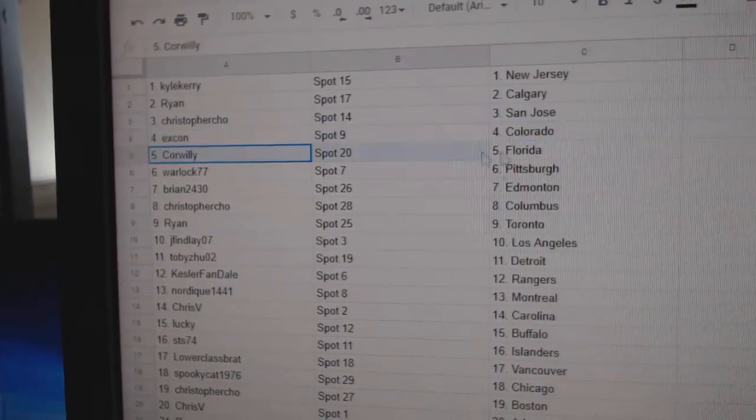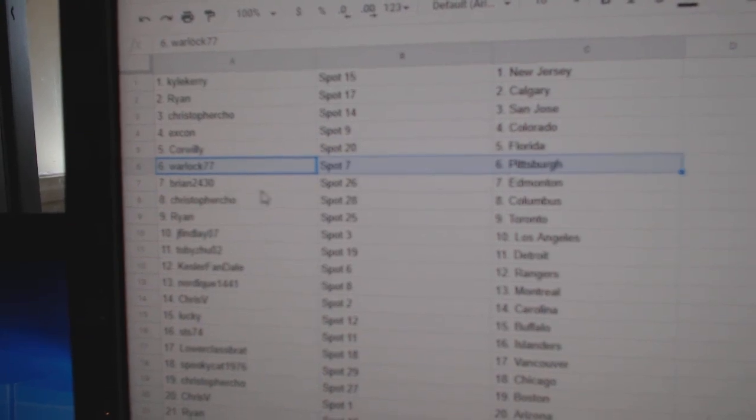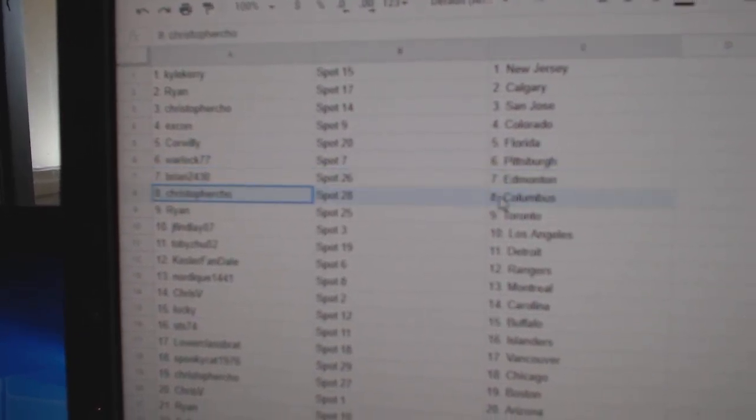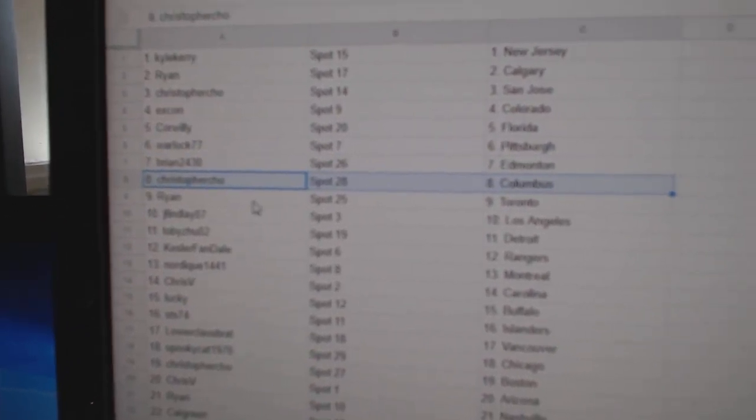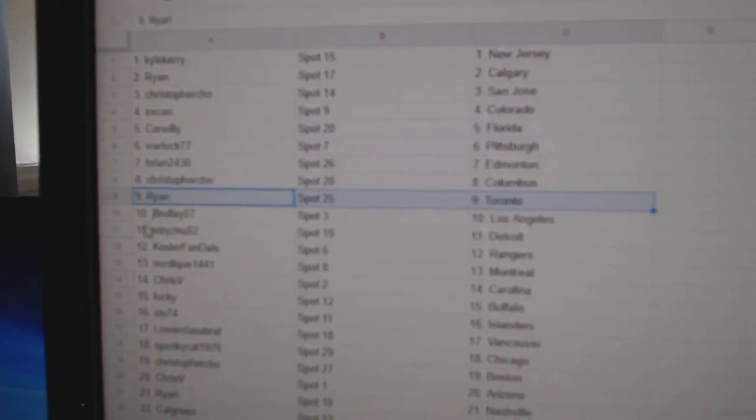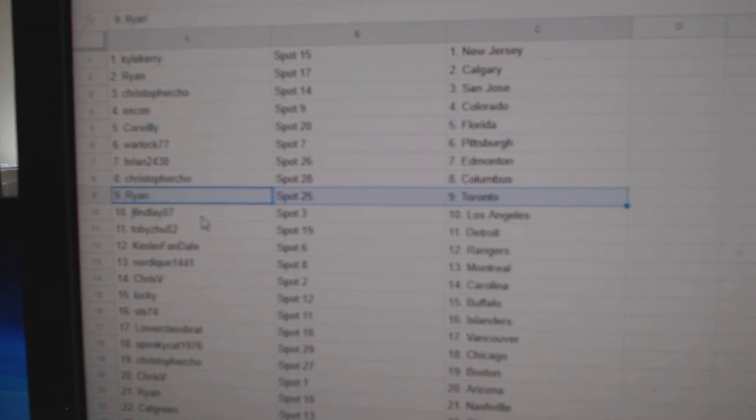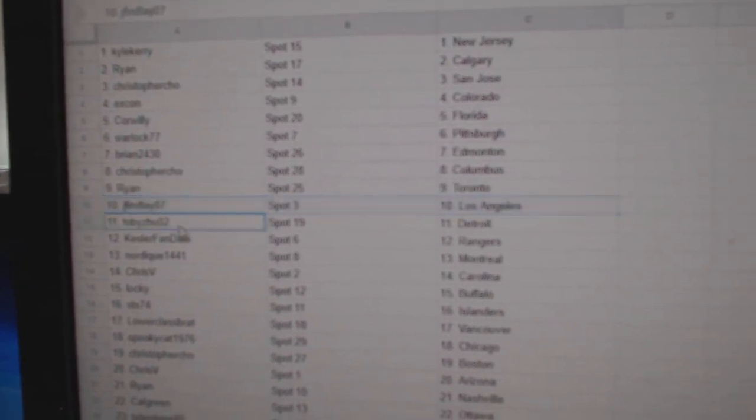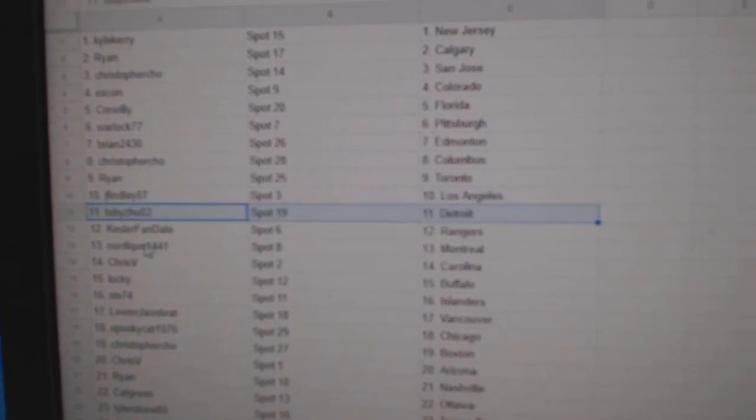Ex-Con Colorado. Correlli Florida. Warlock Pittsburgh. Brian's got Edmonton. Christopher's got Columbus. Ryan's got Toronto. Jay Finley's got LA. Toby Detroit.